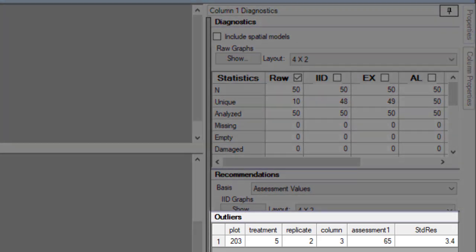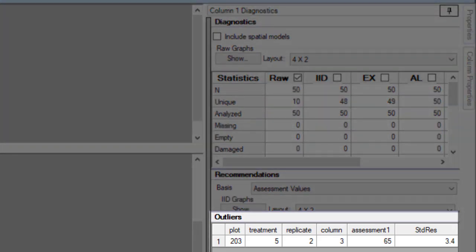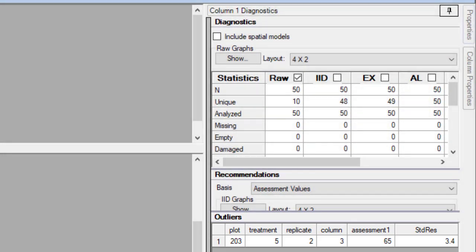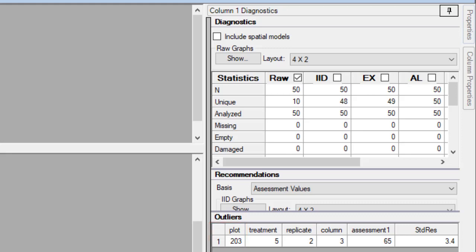Next, look for the outliers table. ARM uses the standardized residual as the basis for determining outliers in this table. This may differ from the box-whisker definition of an outlier, which is true here because only plot 203 is detected. This calculation is more conservative in that it is less likely to find an outlier, because it takes into account the number of observations as well.